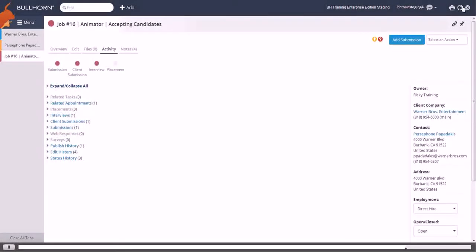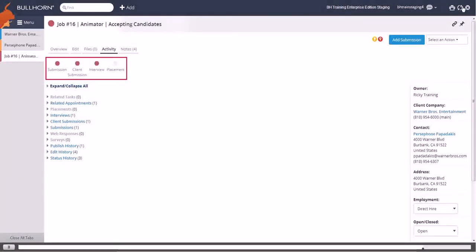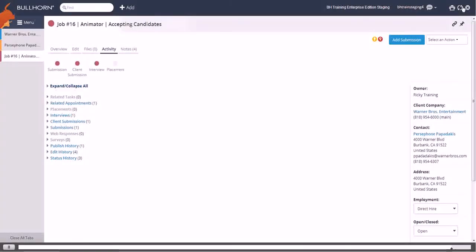If you refresh the job record, you'll see that the interview workflow step is now shaded. These workflow steps are a way to visually track your progress through the hiring cycle.